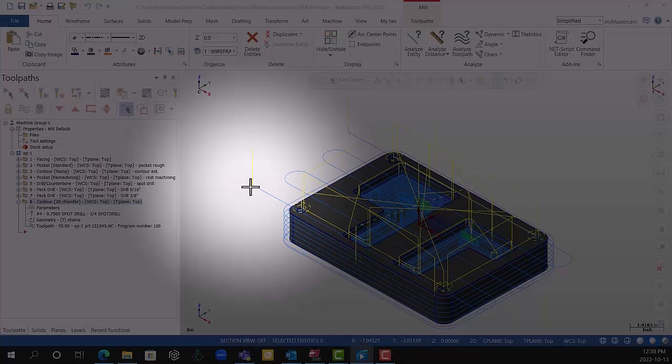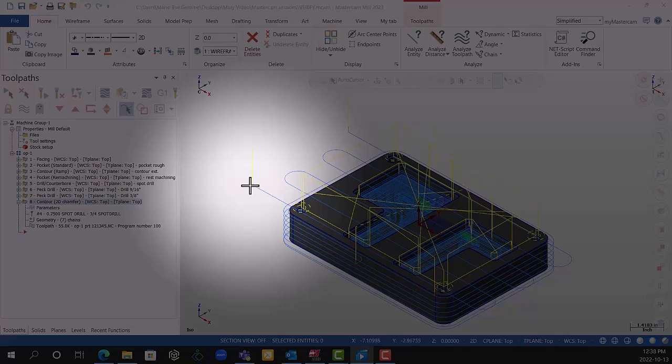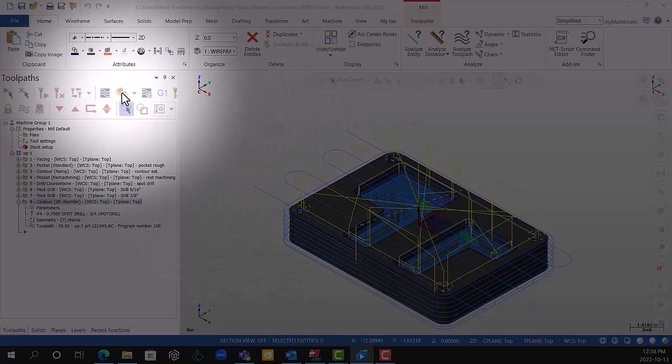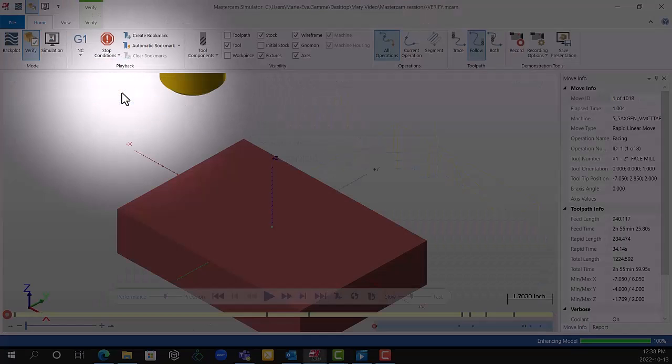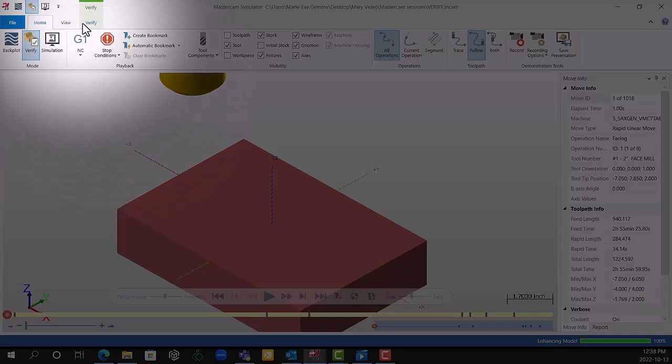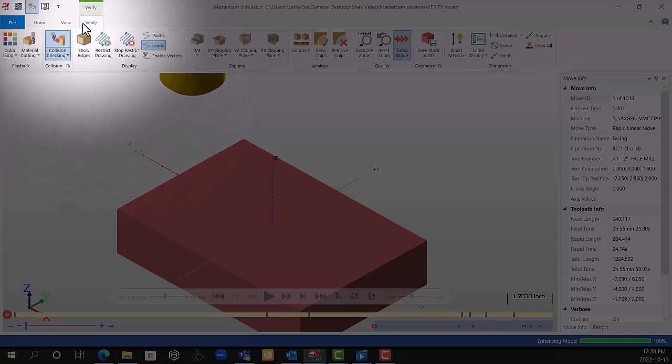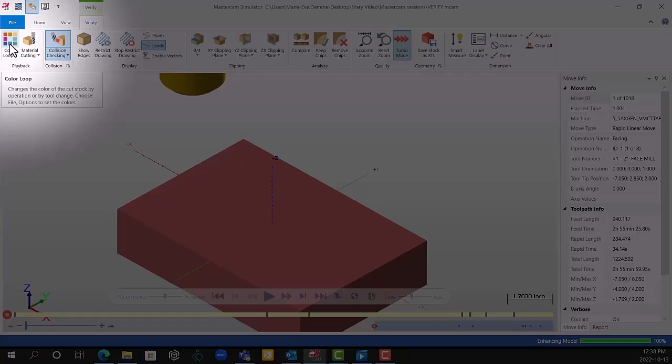What you want to do is go into the Verify Selected Operation, open the Mastercam Simulator, go into Verify, then go on Color Loop, and click on it.